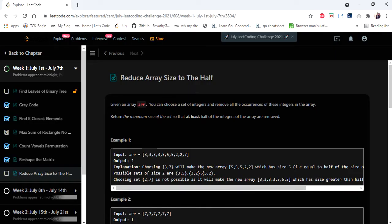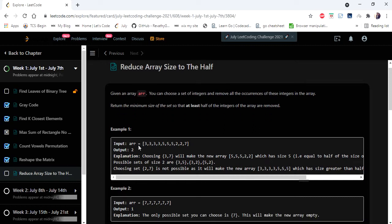Hello everyone, welcome to Coders Camp. We are on the sixth day of the LeetCode challenge, and the problem we are going to cover in this video is 'Reduce Array Size to the Half'. The input given is an integer array, and we have to return the minimum size of the set so that at least half the integers of the array are removed.